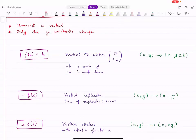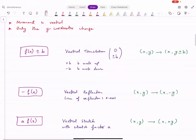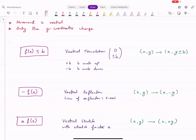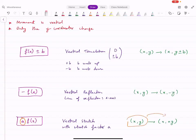For a vertical reflection, the line of reflection is the X axis. If the function is multiplied by minus one outside, that gives a vertical reflection. If the function is multiplied by a number A outside, that gives a vertical stretch. The stretch factor is that number A. The coordinates change from (x, y) to (x, Ay) — the Y coordinate is multiplied by A.